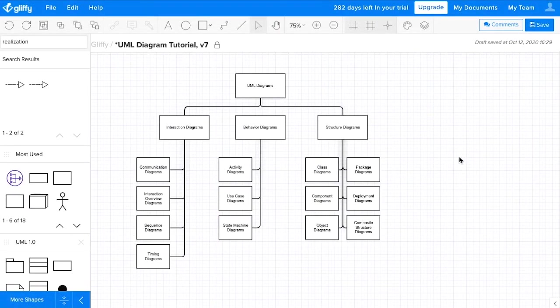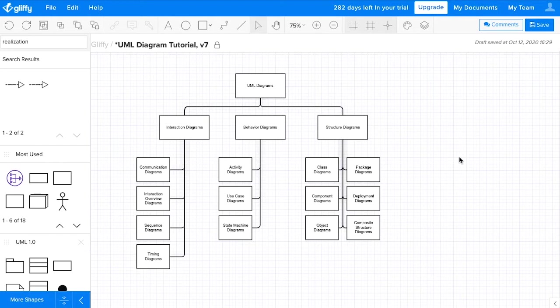UML stands for Unified Modeling Language. It's not a programming language, but it's a set of standards for software engineers to use to visualize their work.